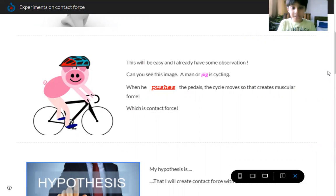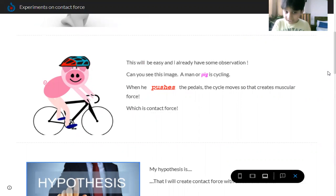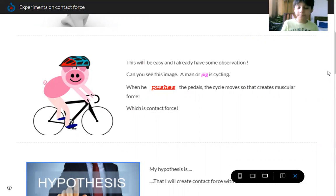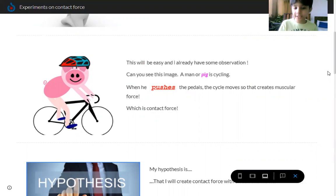Can you see this image? A man or pig is cycling. When he pushes the pedals, the cycle moves, so that creates muscular force, which is contact force.